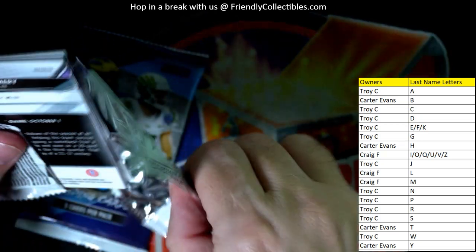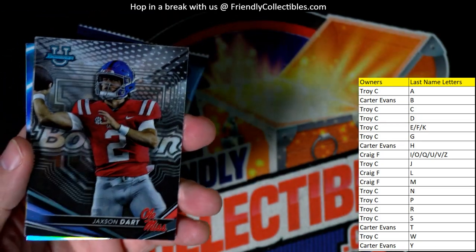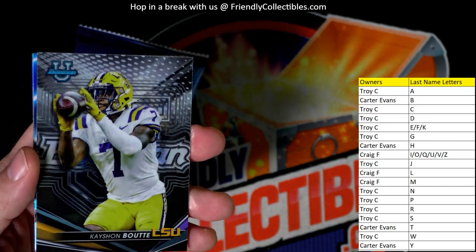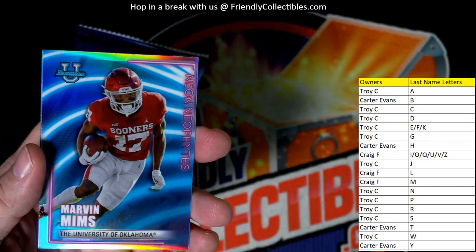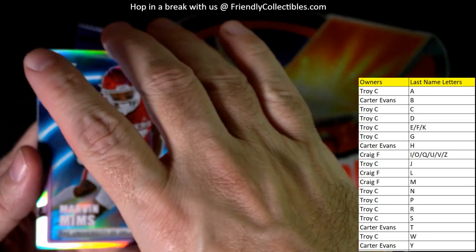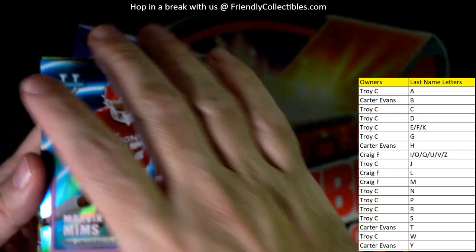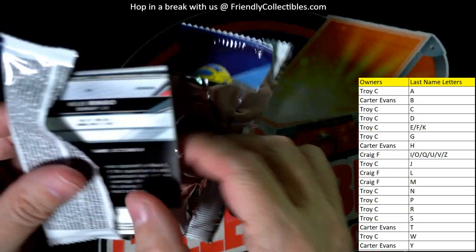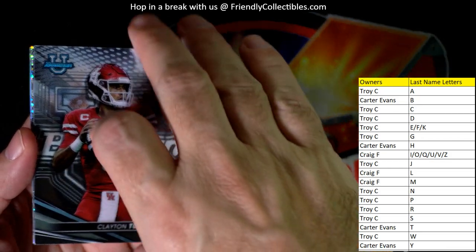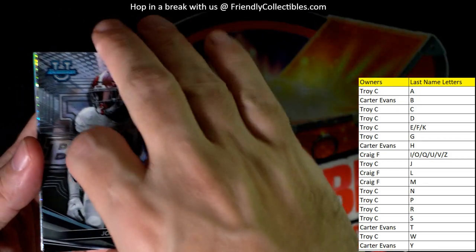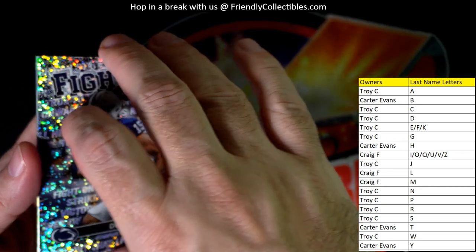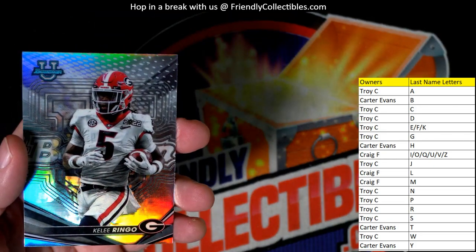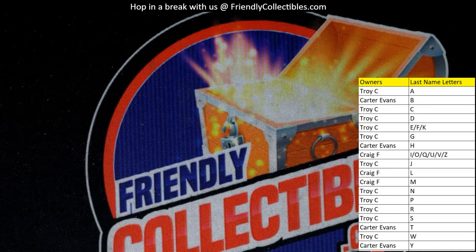Let's see what's in this next pack, we need some color numbered stuff. Jackson Dart. Ronnie Bell. Keishon Butte. Marvin Mims — there you go Craig F, coming out to you — Neon Neophytes Marvin Mims! He's over there with the Broncos having a heck of a season, turned out to be really good. Clayton Tune. Jordan Battle. Fight Song Drew Alar going out to Troy C. Jalen Carter and a Ringo refractor — and there we go, I'm gonna list.